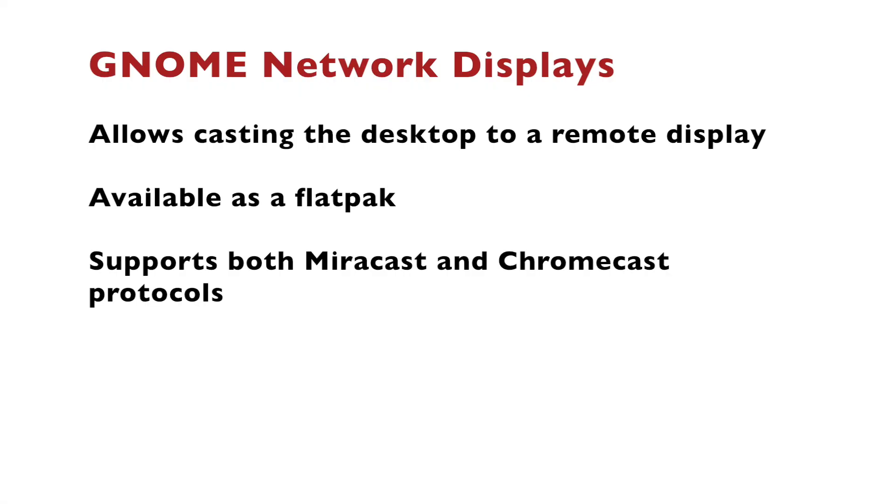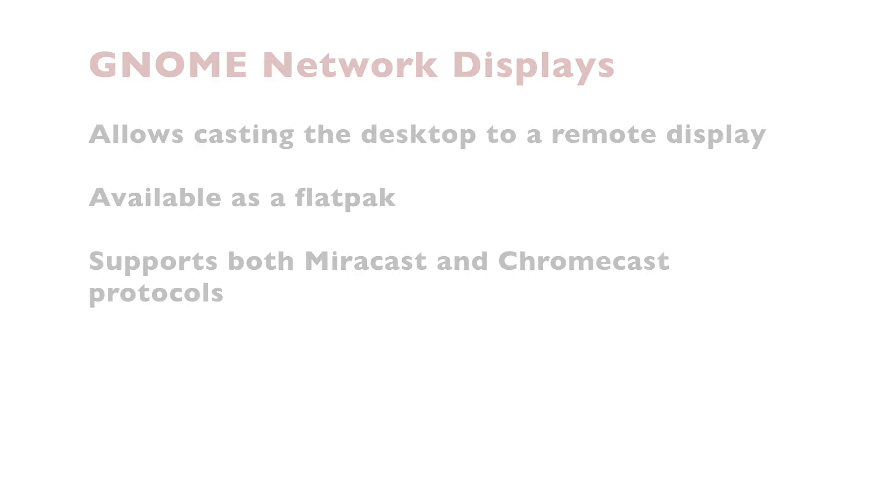So let's summarize what we've learned in this video. GNOME network display is an open source solution that allows you to cast the desktop to a remote display. It's available as a flatpack and it supports both Miracast and Chromecast protocols.